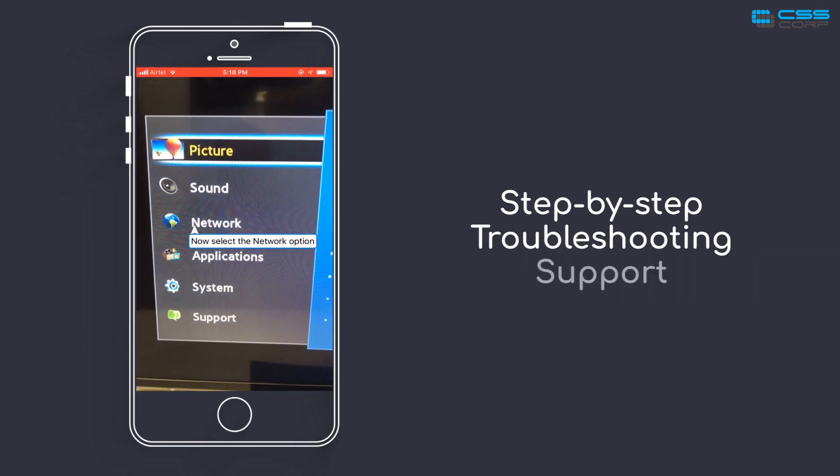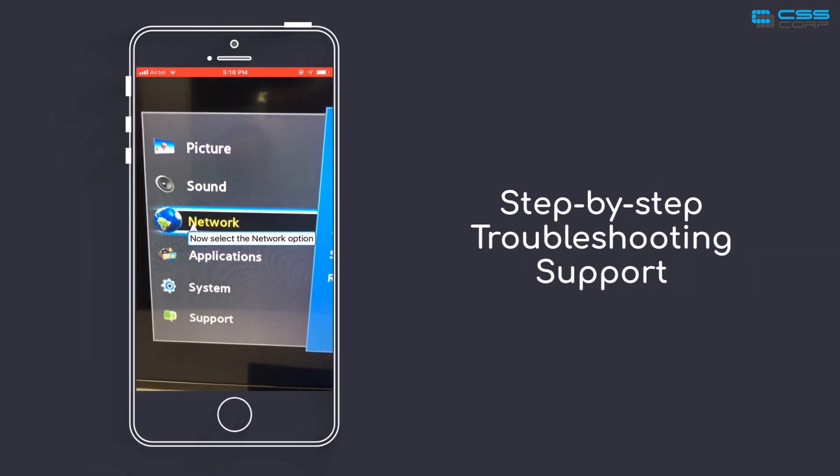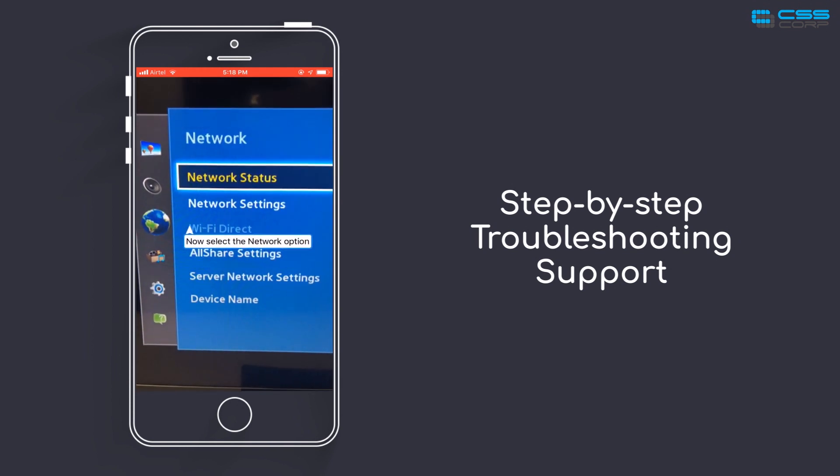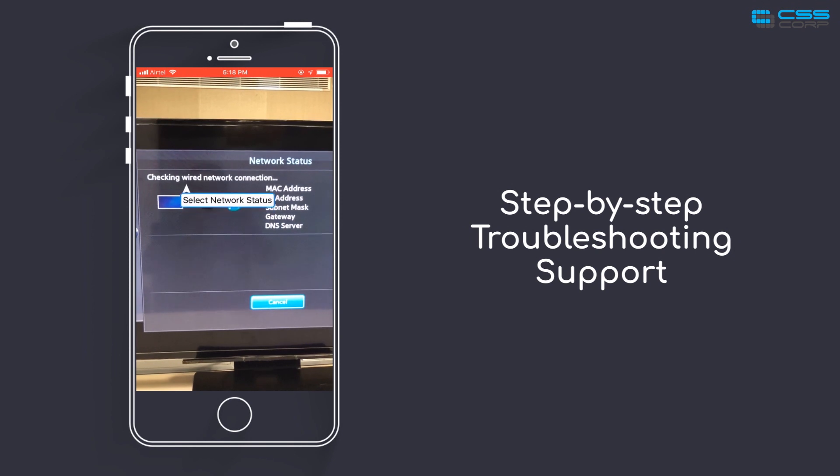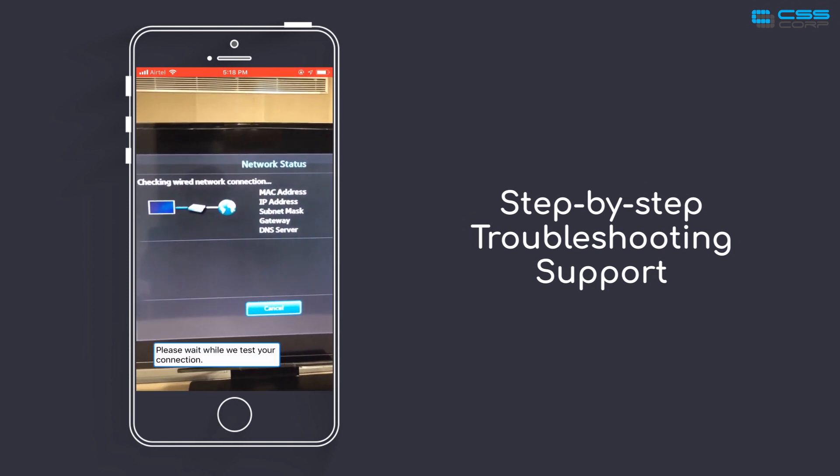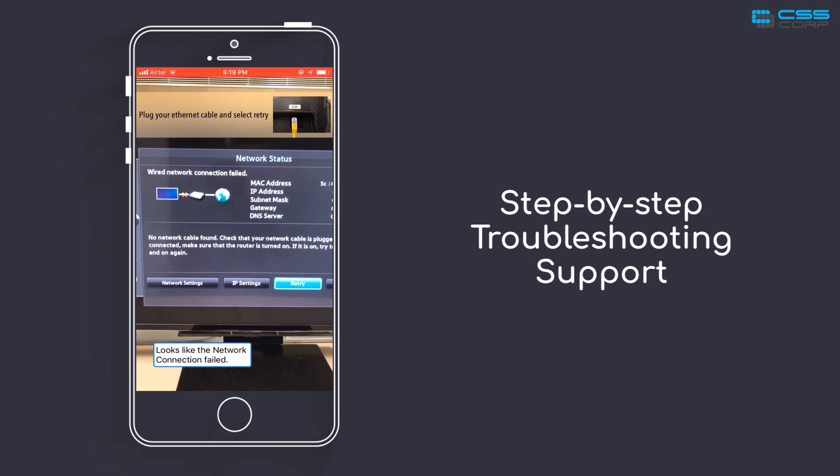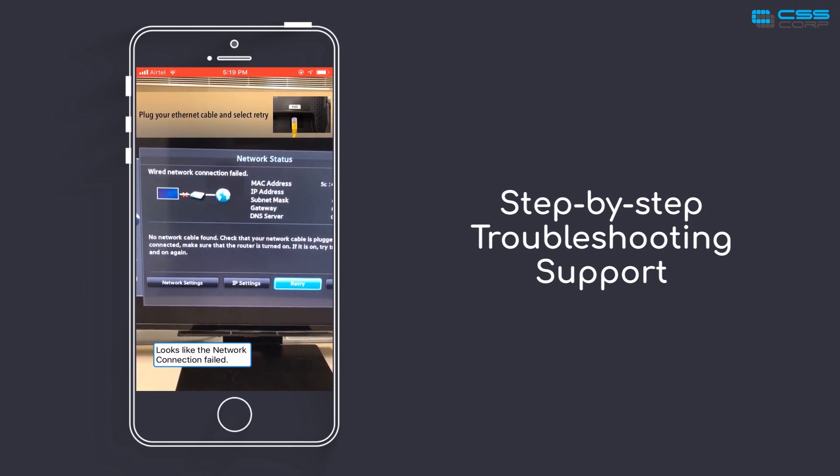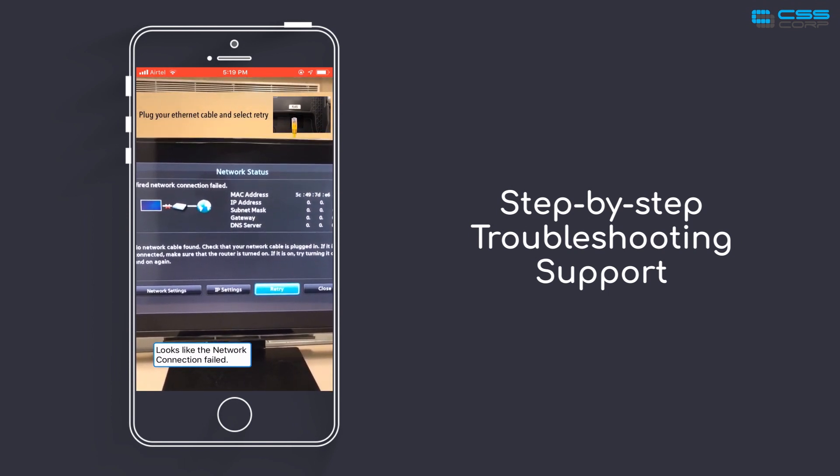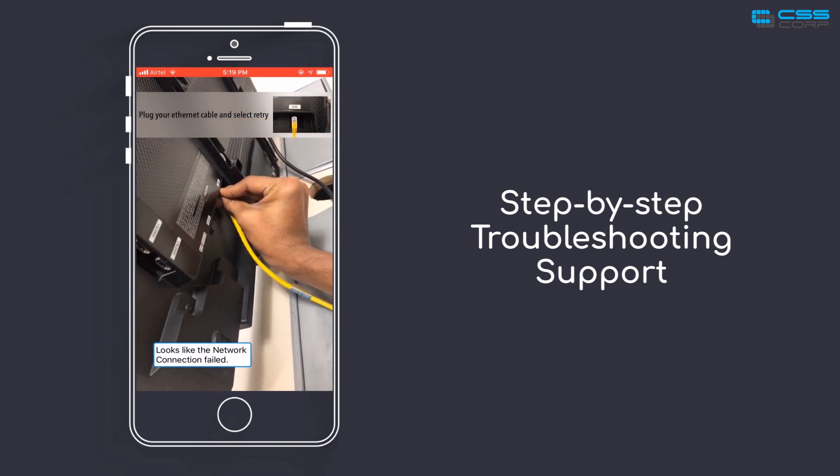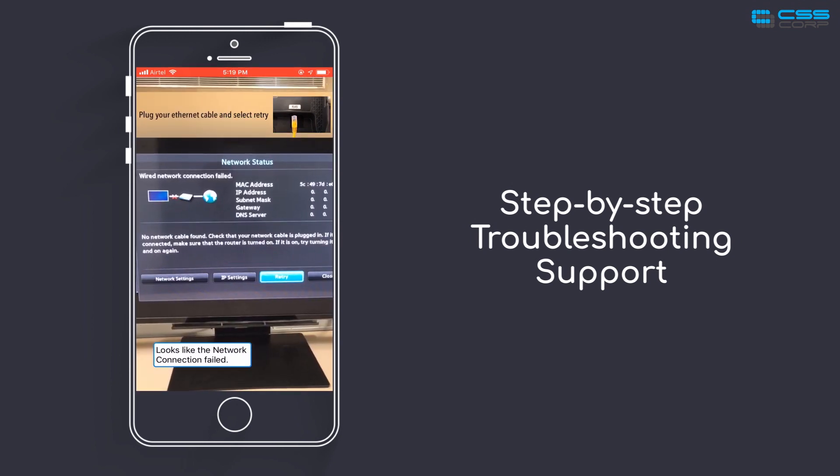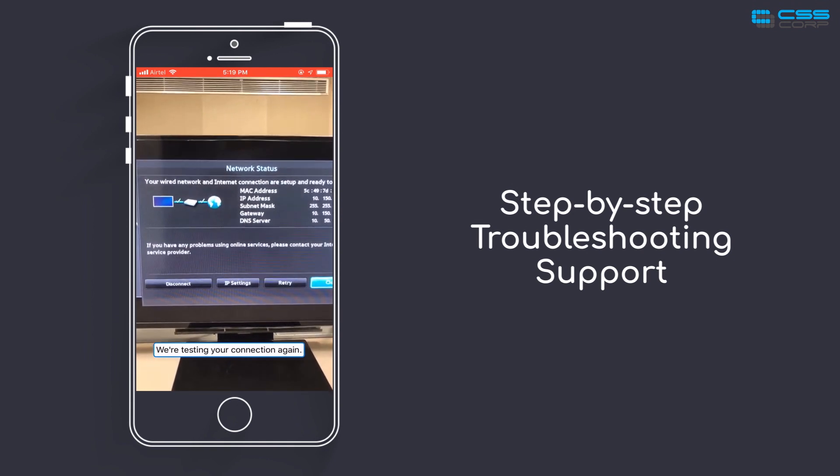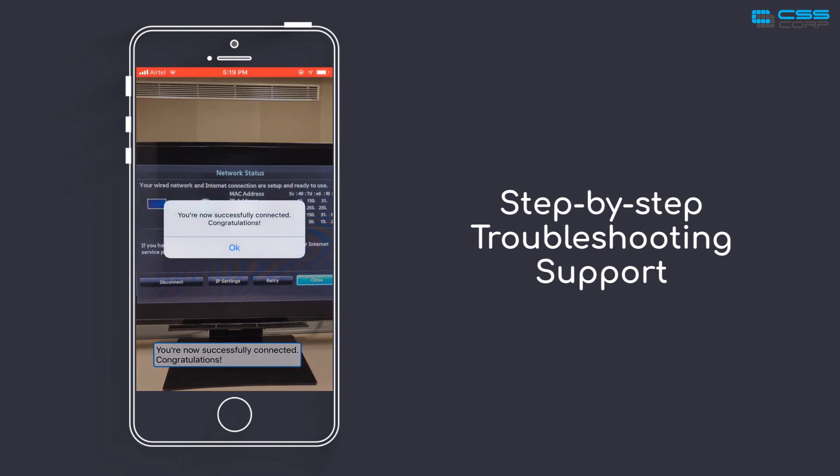Now select the network option. Select network status. Please wait while we test your connection. Looks like the network connection failed. Please make sure the ethernet cable is plugged in properly and select retry. We are testing your connection again. You are now successfully connected.